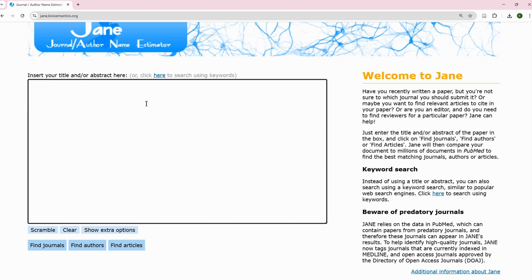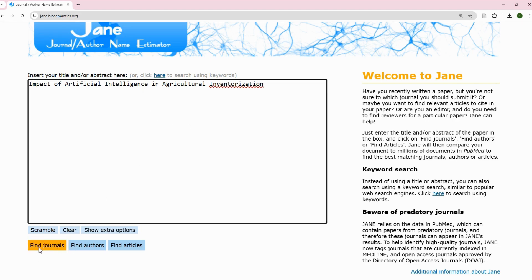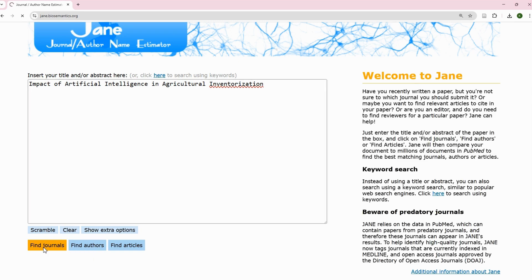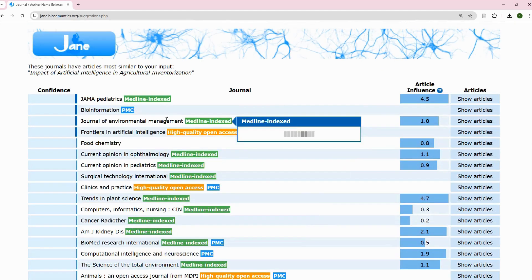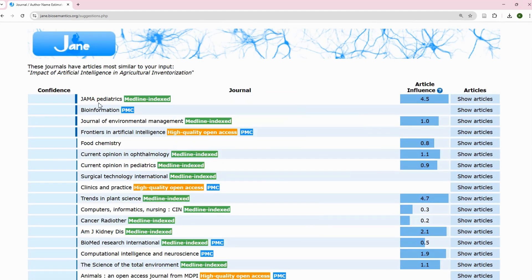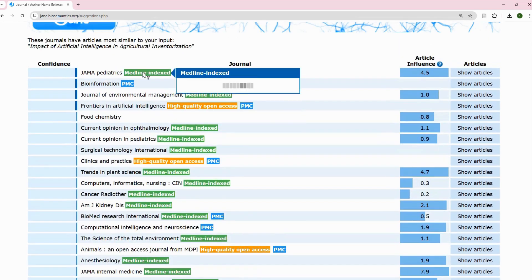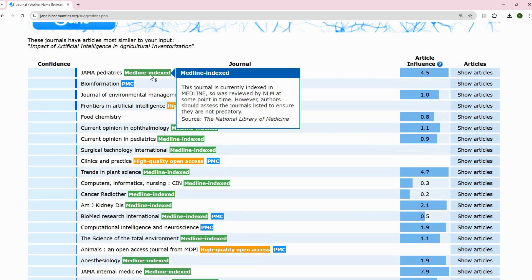So for example, let's say the title is something like 'Impact of Artificial Intelligence on Inventory.' You have the option of finding journals. If you click on Find Journals, it's going to make a list of journals and also tell you the index where each journal is from.